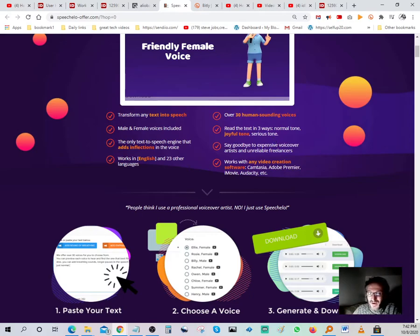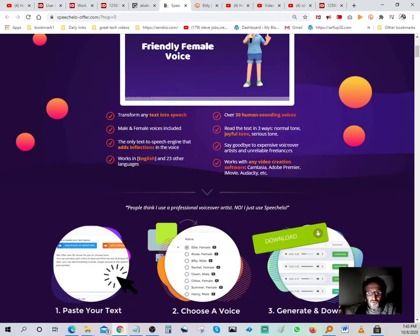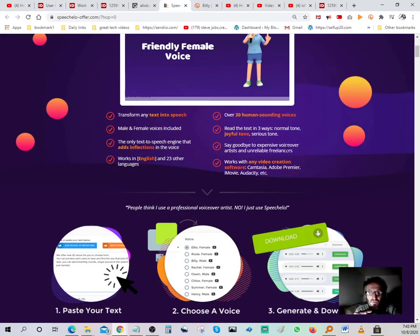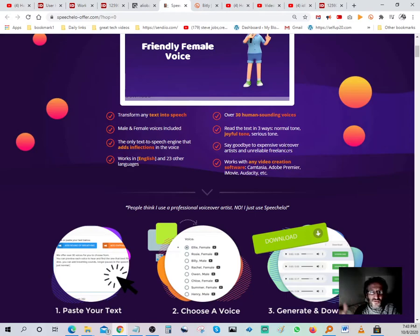Say goodbye to expensive voiceover artists and unreliable freelancers. If you were to outsource something like that on Fiverr or Upwork, it could cost you maybe $100 an hour and take maybe a week to get done. Whereas here, you buy the software once, you own it, and you can use it over and over again — and results are immediate.